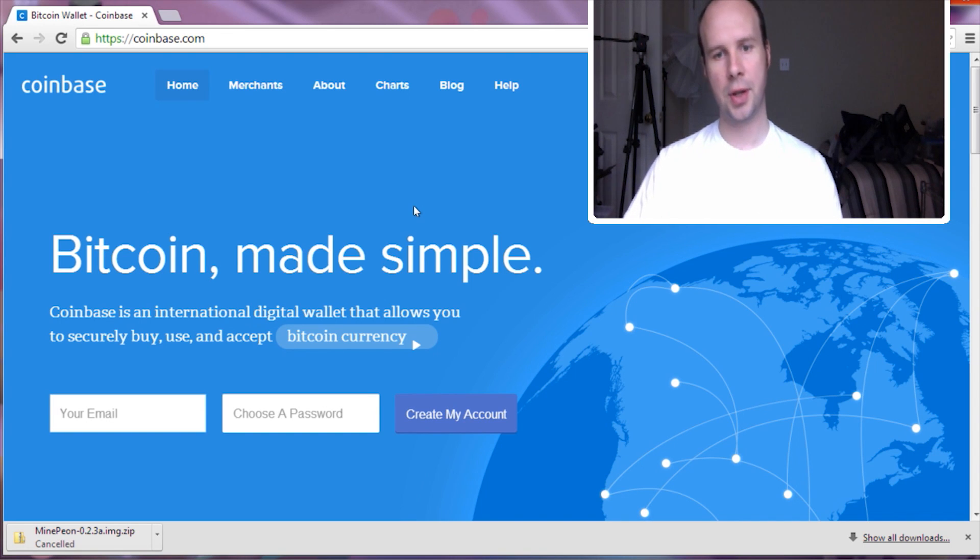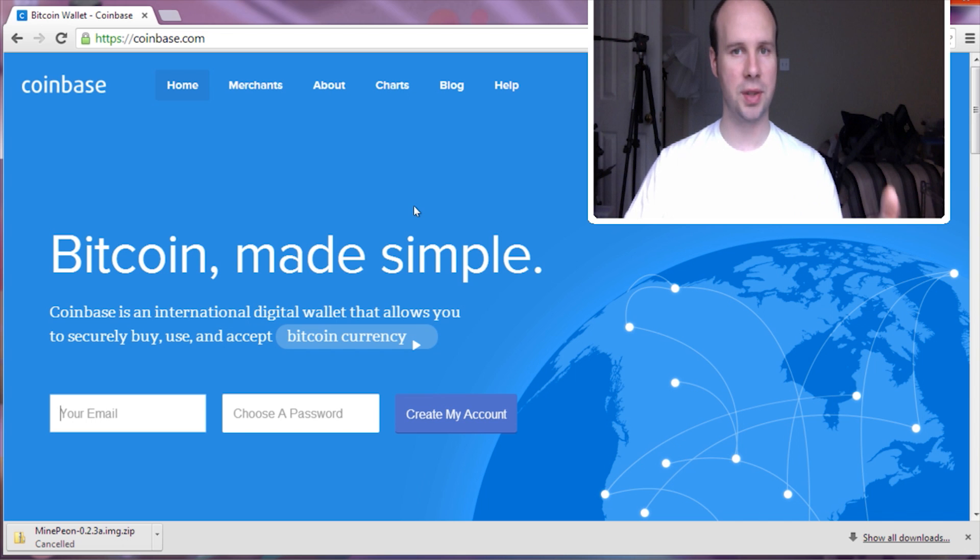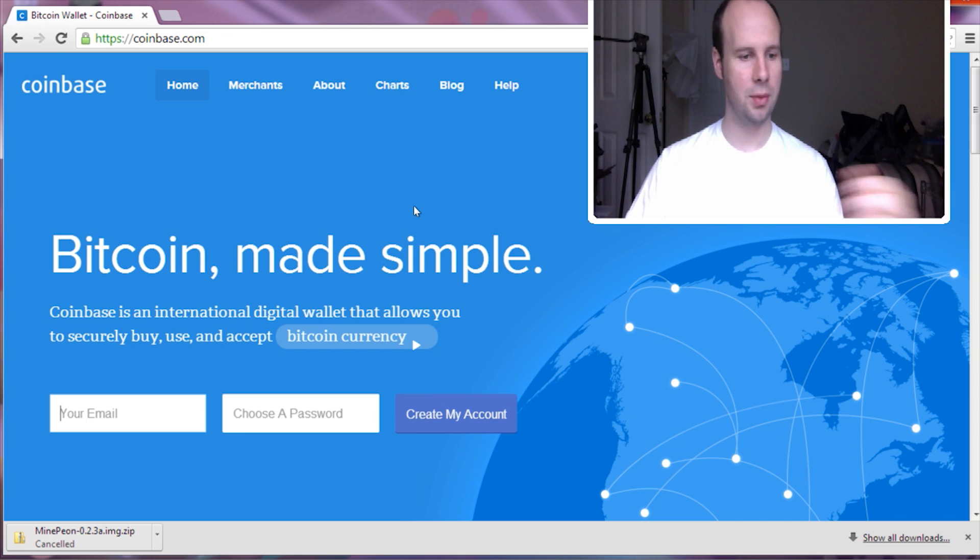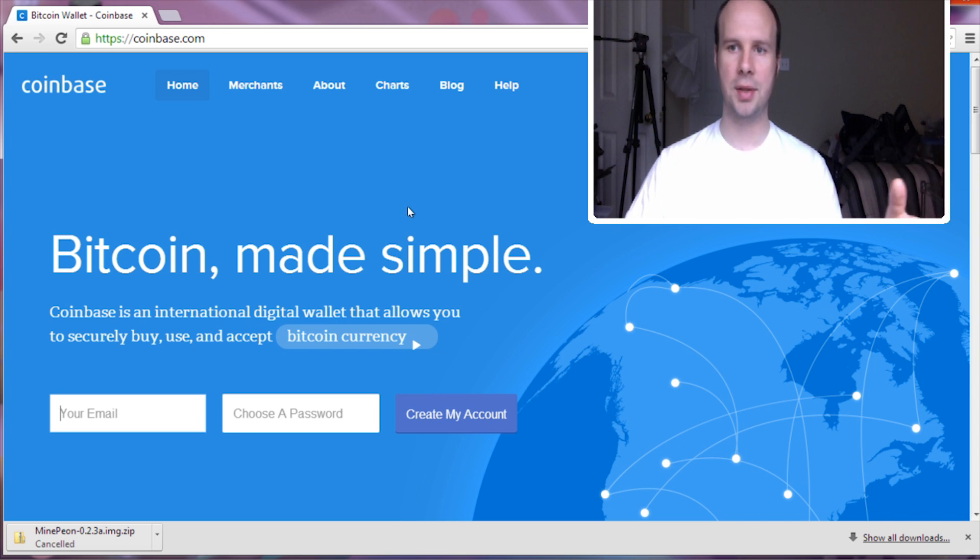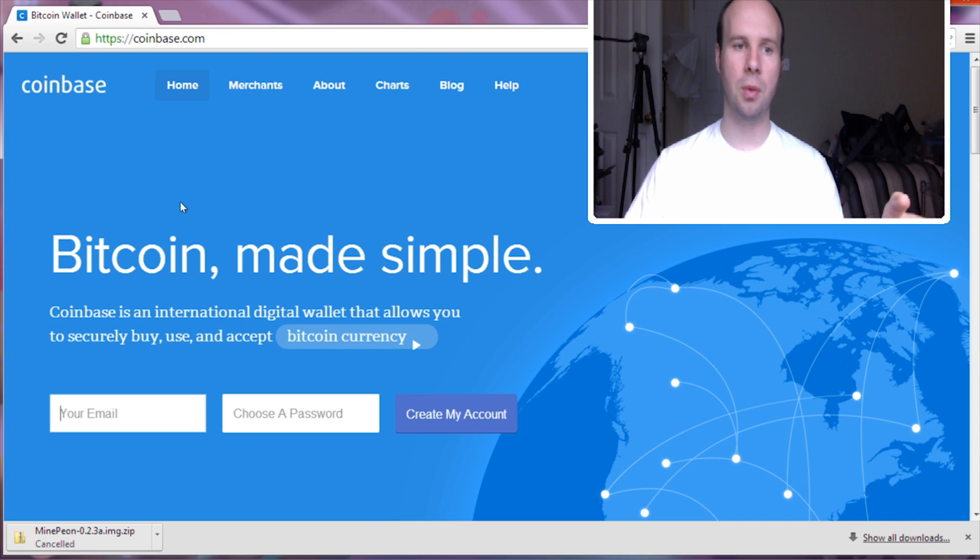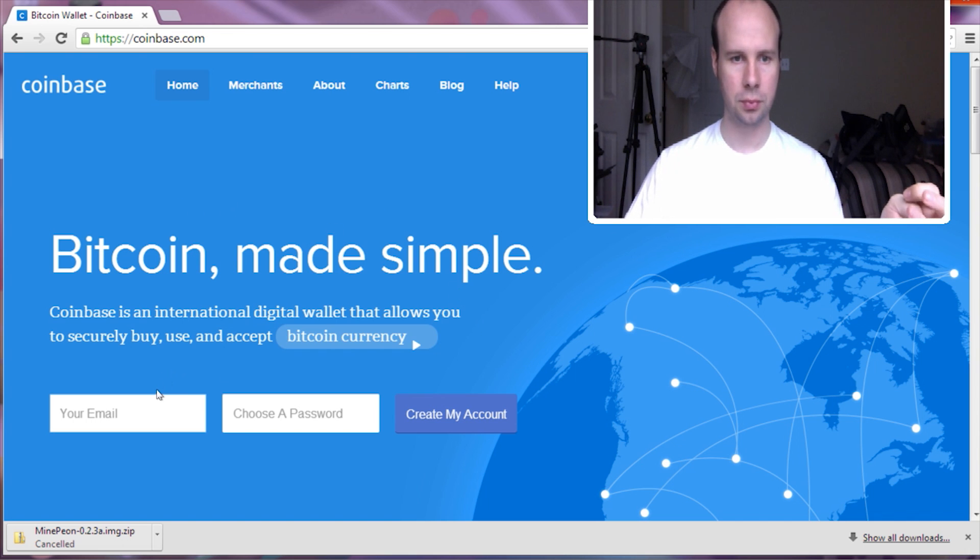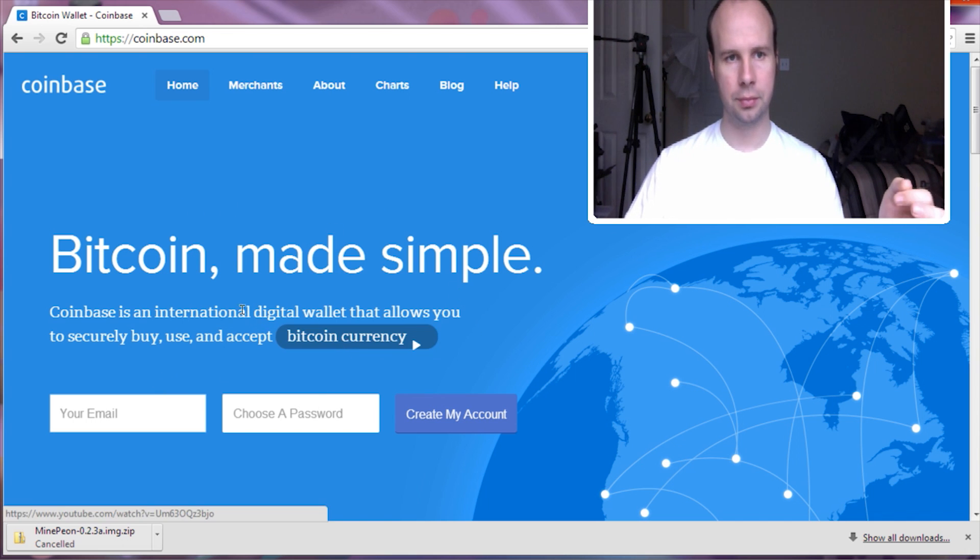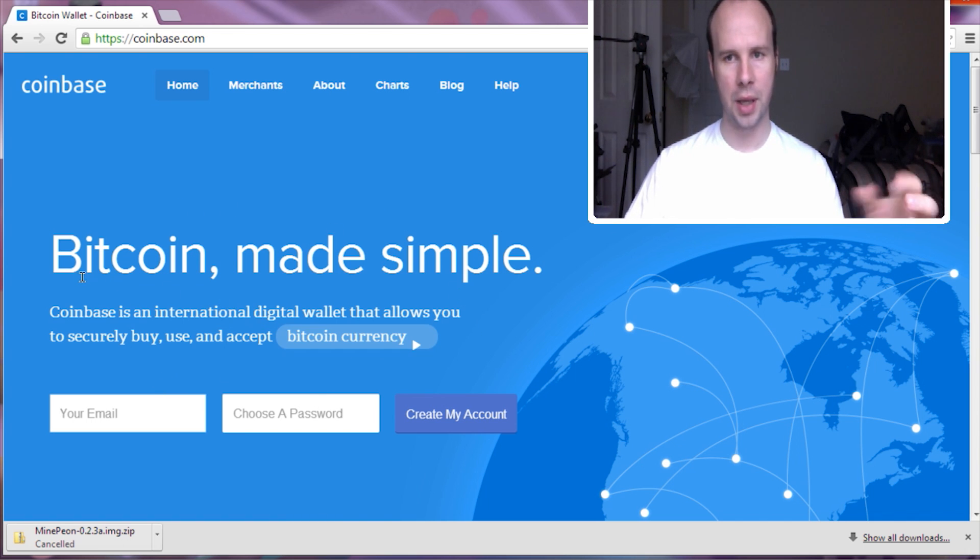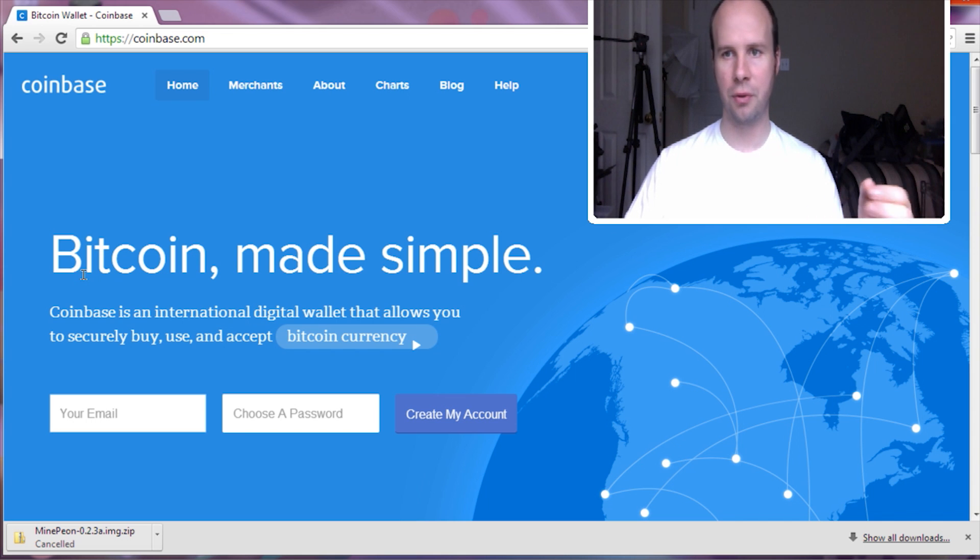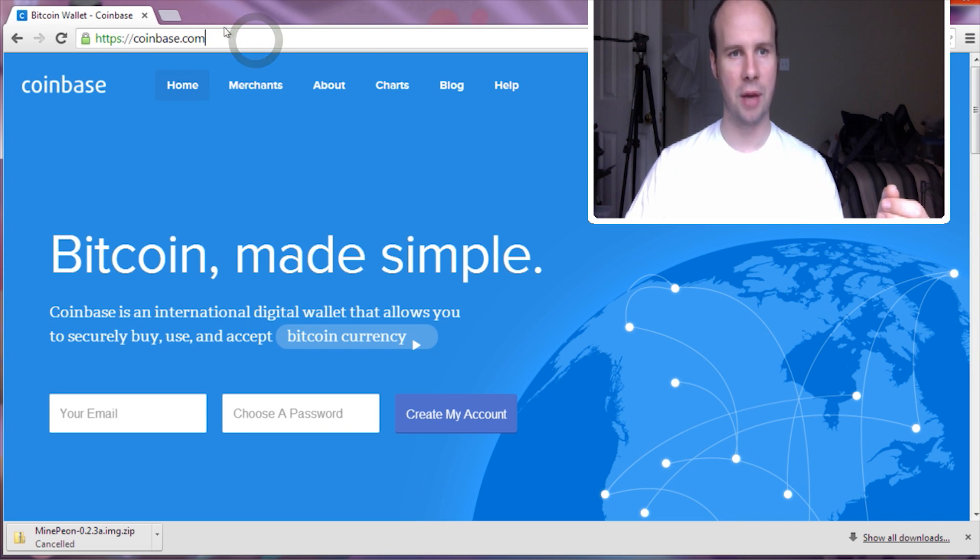And you can view it here at Coinbase.com. This is good because some of the benefits of this is that it's online based. So it's platform independent. You can access it essentially anywhere that you have a browser. And it's very good for if you want to use it on multiple platforms.